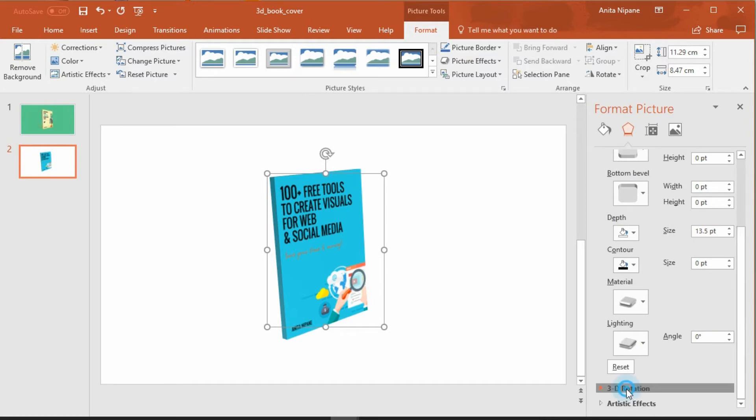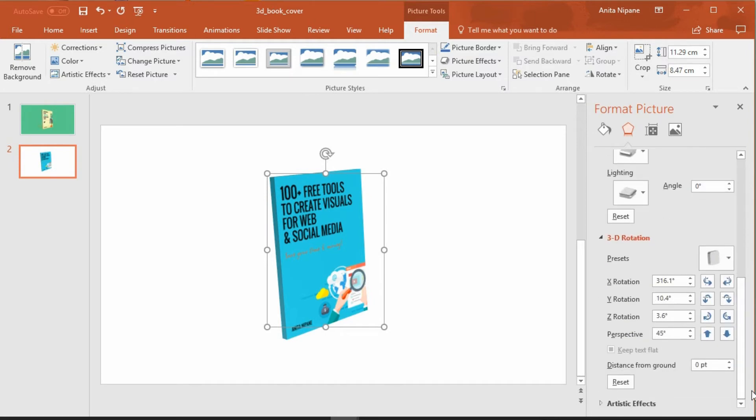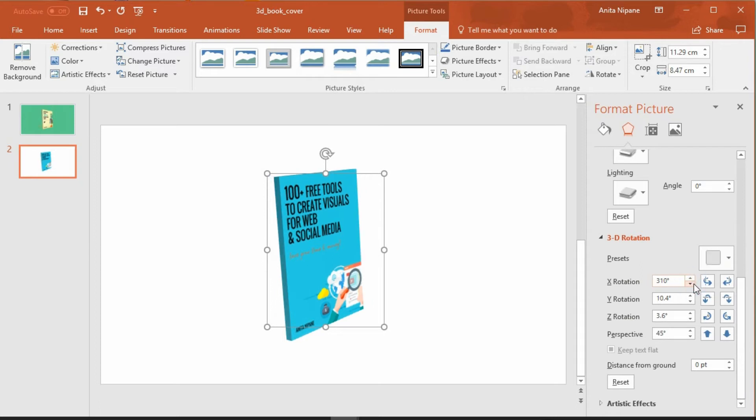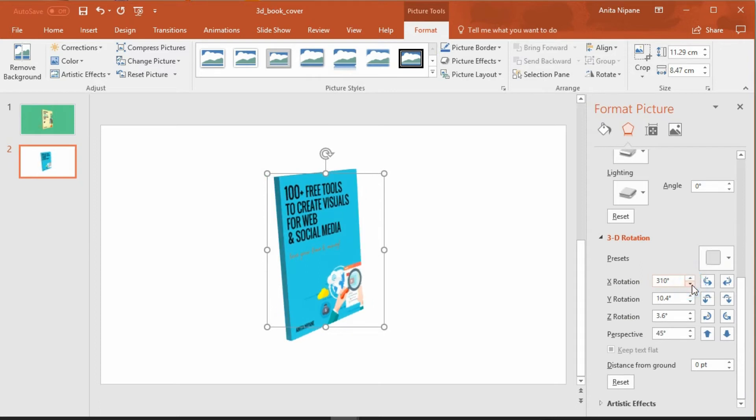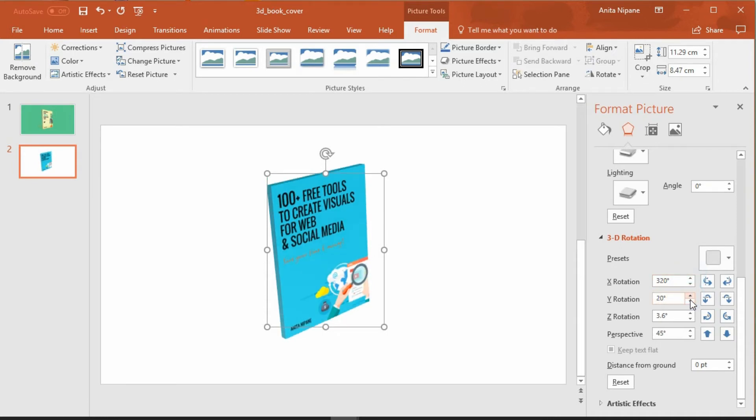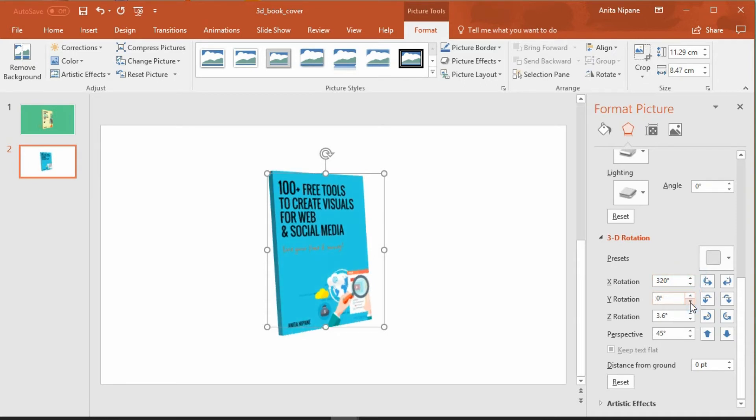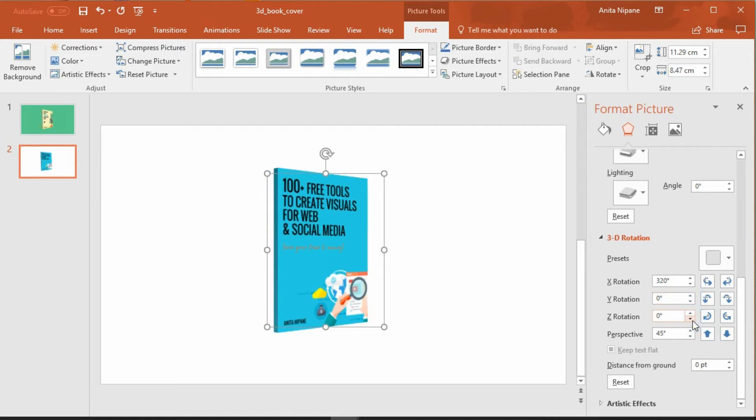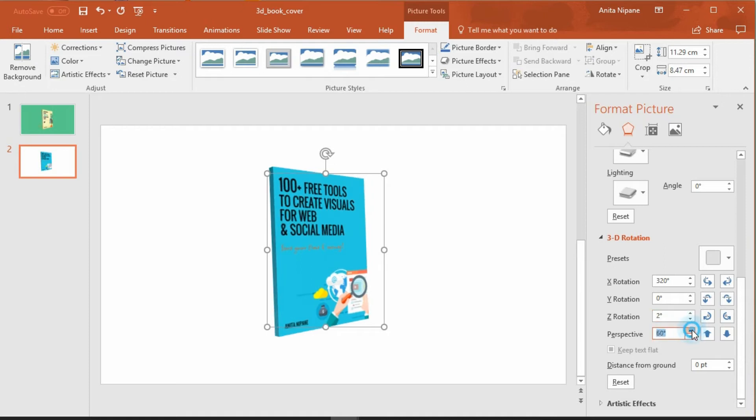Now scroll down to 3D rotation options. Play around these options to tweak the orientation of your 3D book. And then add some perspective to make it look a little more real.